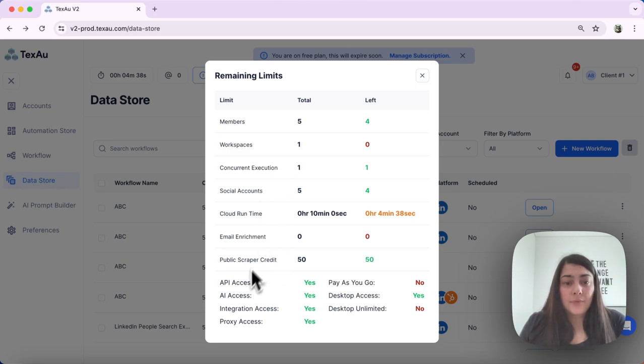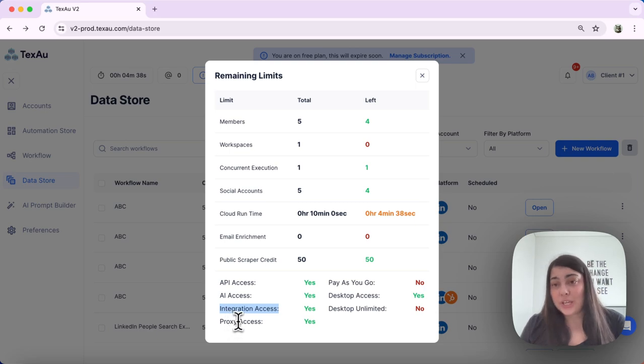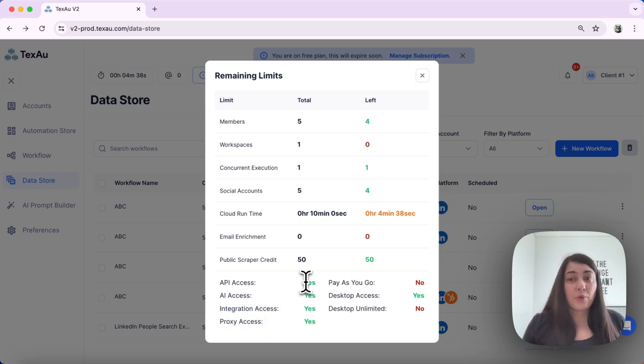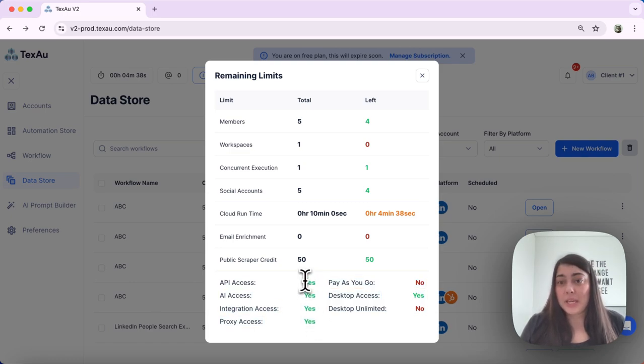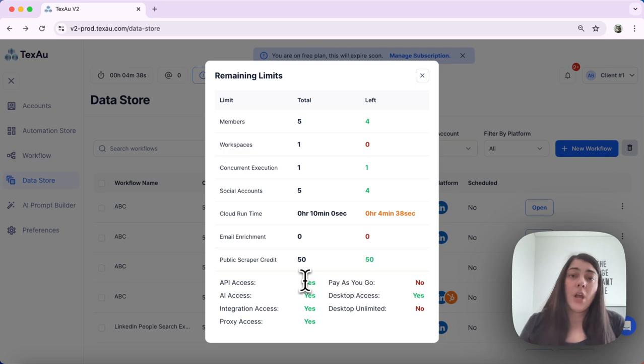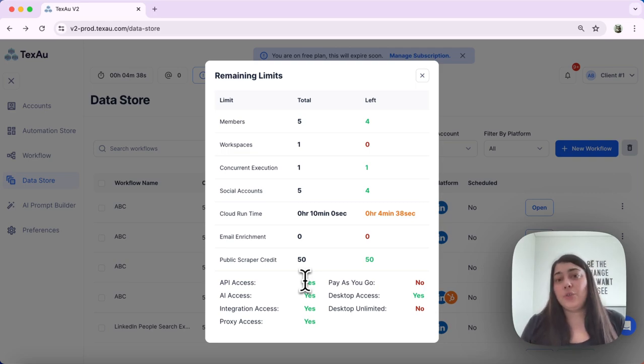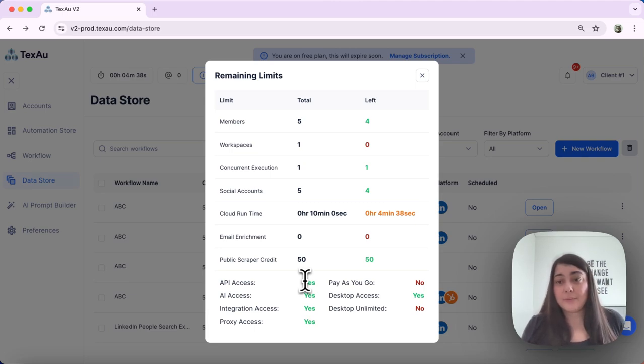And you also have the API access here, AI access, integration access, and proxy access. So depending on your subscription and the kind of plan you have, this is where your indication will be if you have that enabled or not. One thing that you would need to remember is that these limits reset monthly according to your subscription plan.